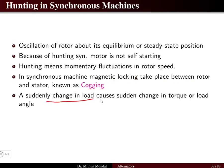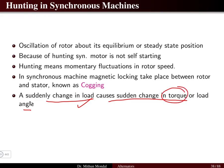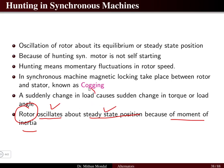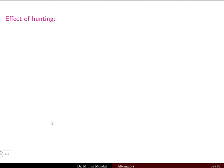A sudden change in the load causes a sudden change in the torque or the load angle delta. Whenever there is a sudden change in the load, it will cause a sudden change in the torque and load angle. The rotor will oscillate about the steady state position because of the moment of inertia. So the rotor generally has the tendency to oscillate about the steady state position due to changes in the load.